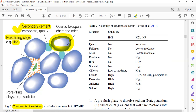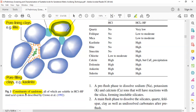Besides pore-lining clays, we also have pore-filling clays — in this case, kaolinite. Kaolinite can be troublesome; it can be the source of fine migration, and fine migration can be the main cause of formation damage. You need to distinguish between pore-lining clays (illite) and pore-filling clays (kaolinite). All these sandstone constituents are soluble in mud acid.